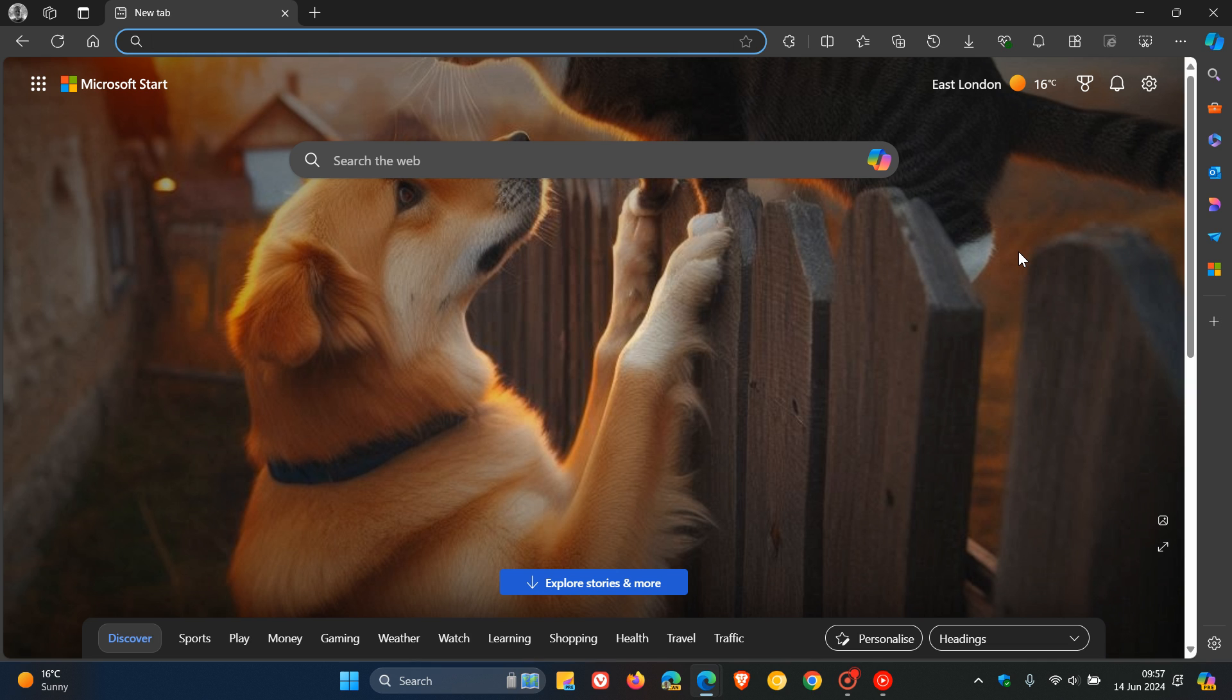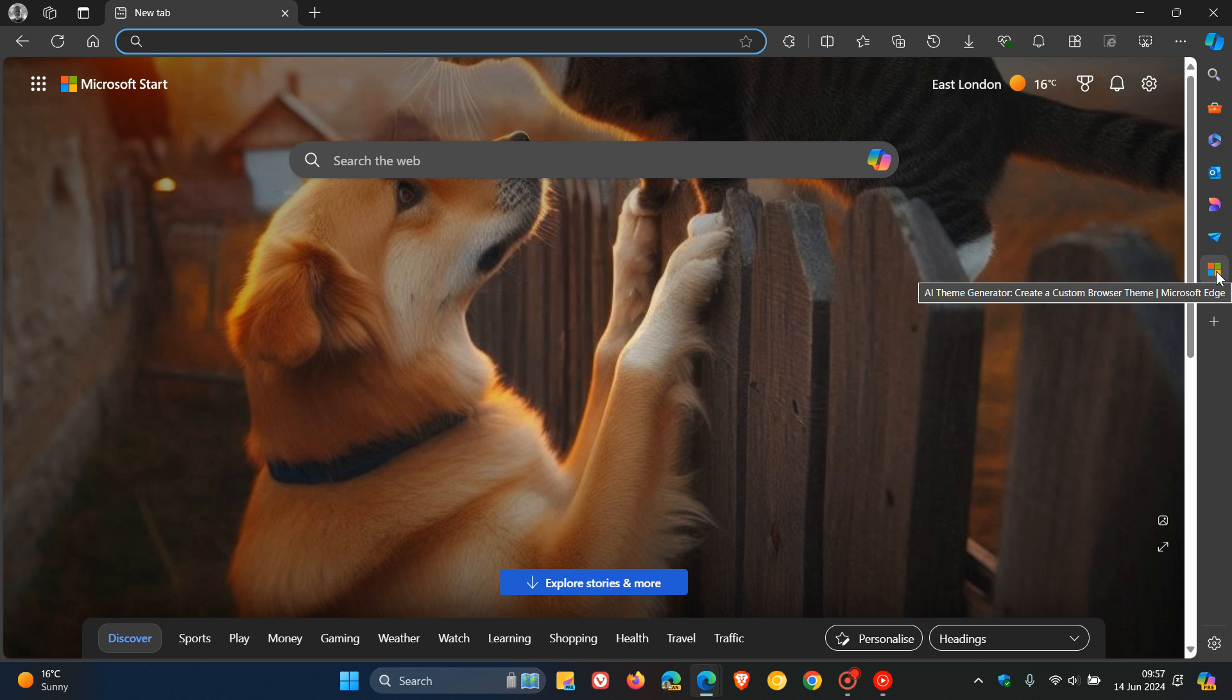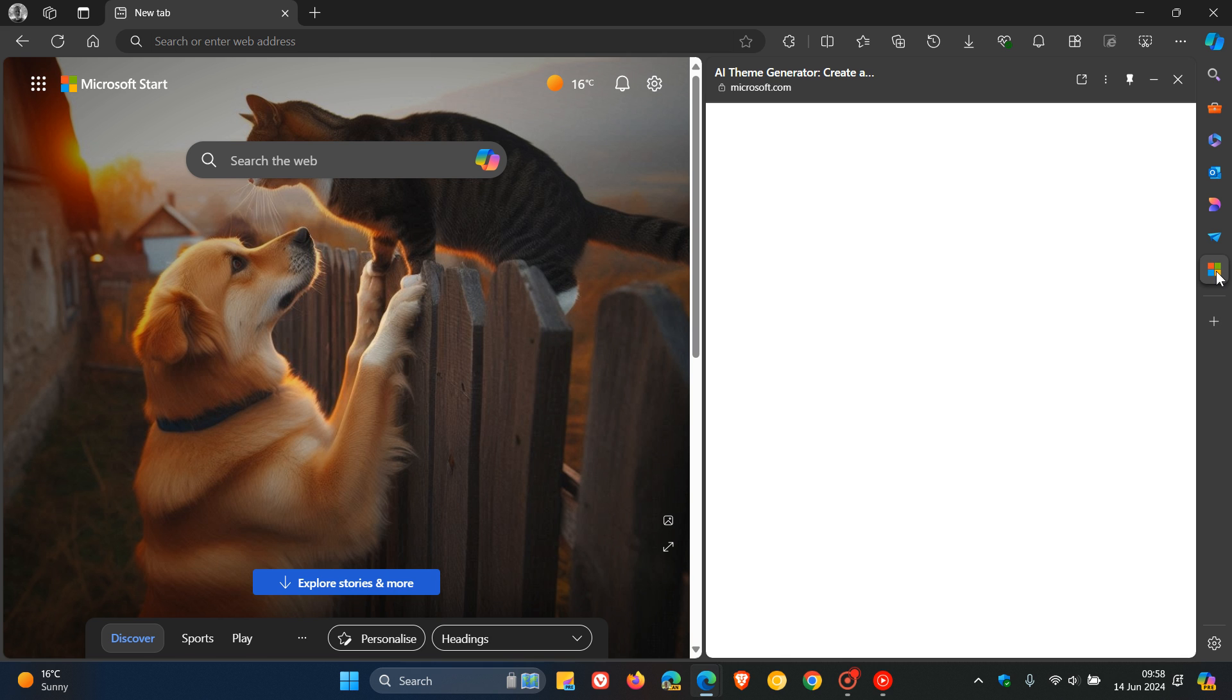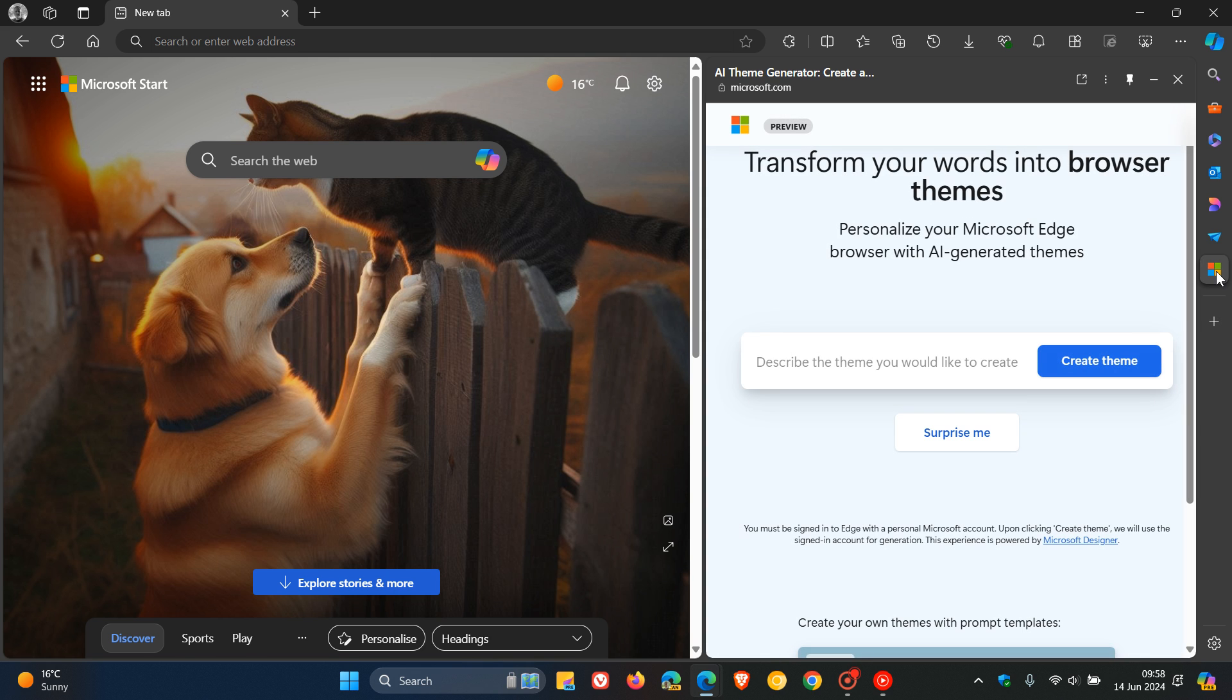I'll leave a video in the end screen just to show you a little bit more in detail what it's about and how you can apply it in Edge. Basically, I've already applied it to my sidebar. It includes an AR theme generator that allows you to input a text prompt and generate a series of images to preview as browser themes.